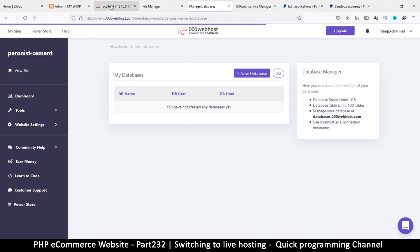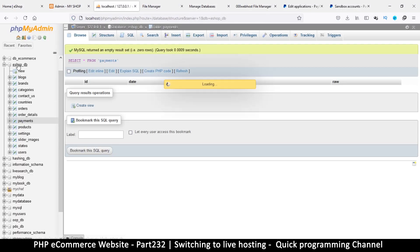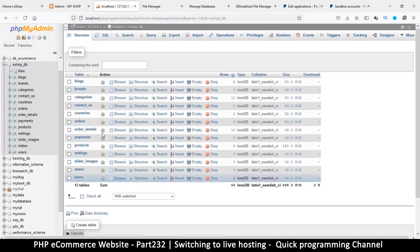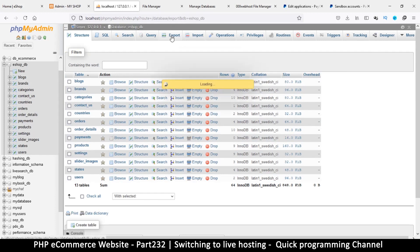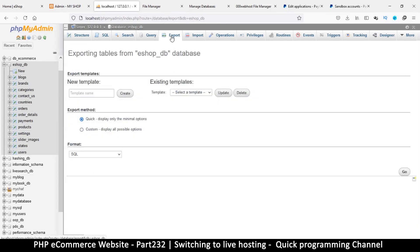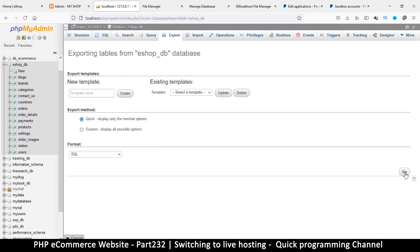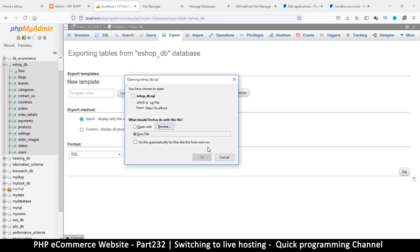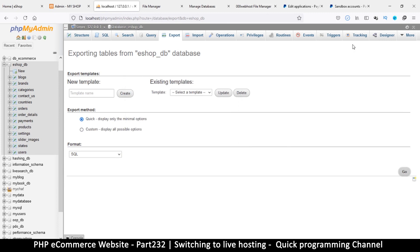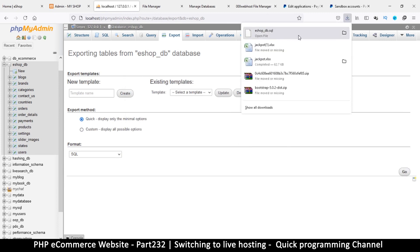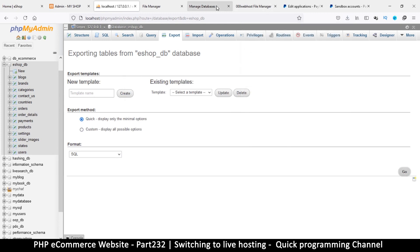While that's processing, let's go to our localhost, click on our database, and export what we currently have. I'll click Export, make sure SQL is selected, and click Go. We're not changing anything — just exporting everything as-is. Now that I've exported this, I can grab that file and import it into the live hosting.